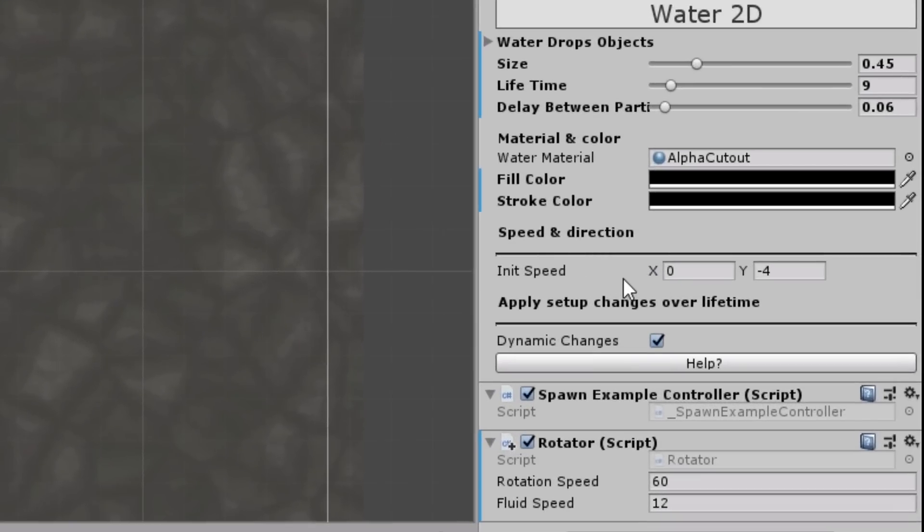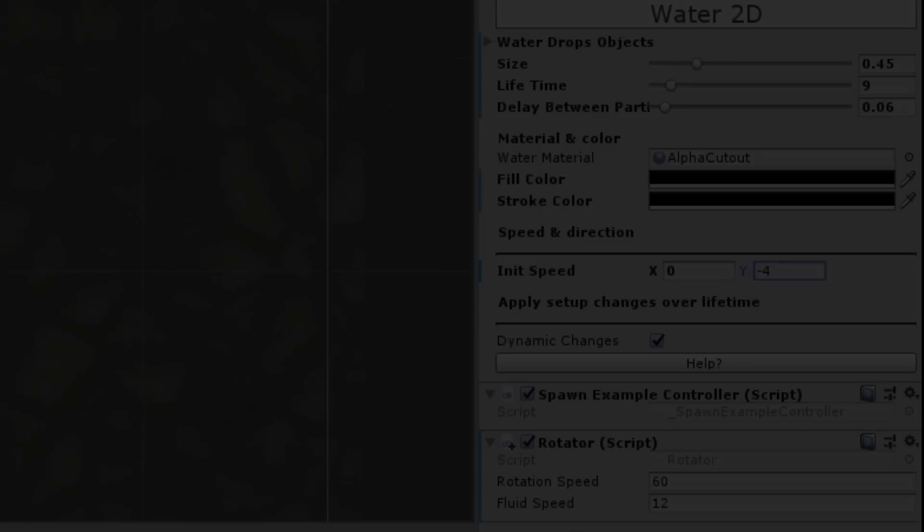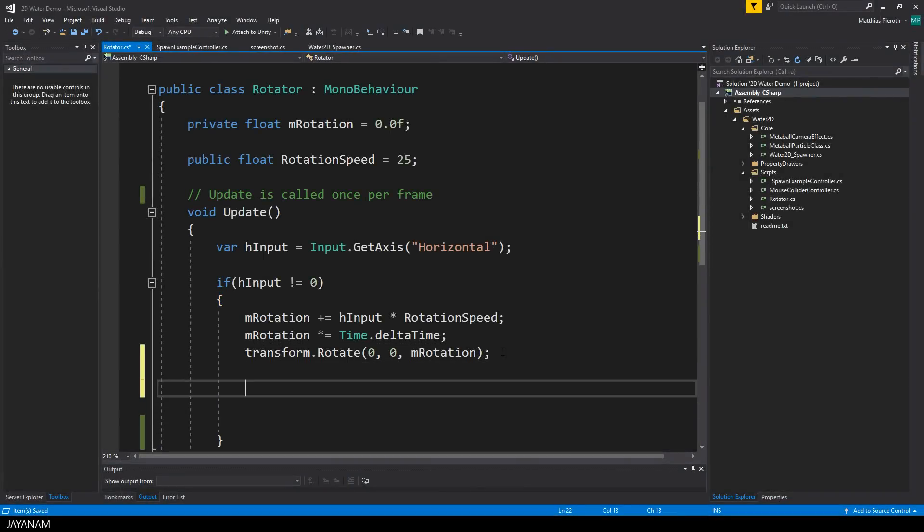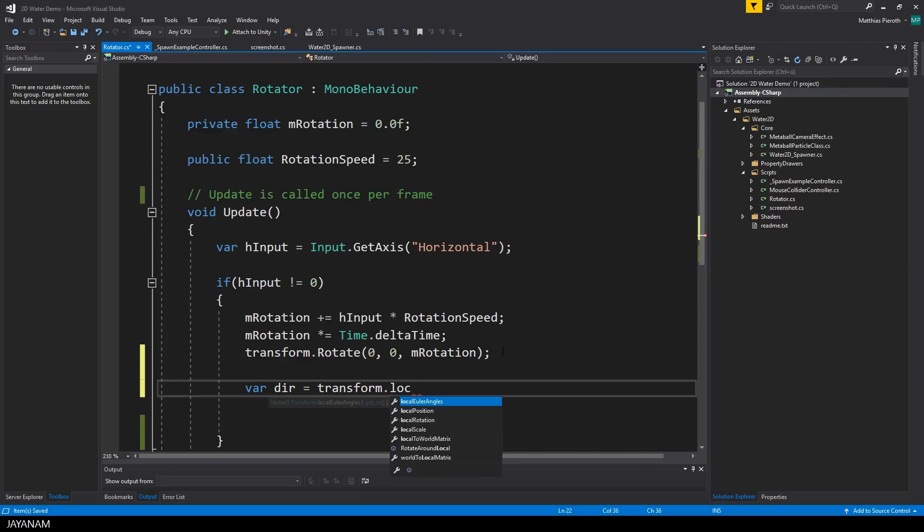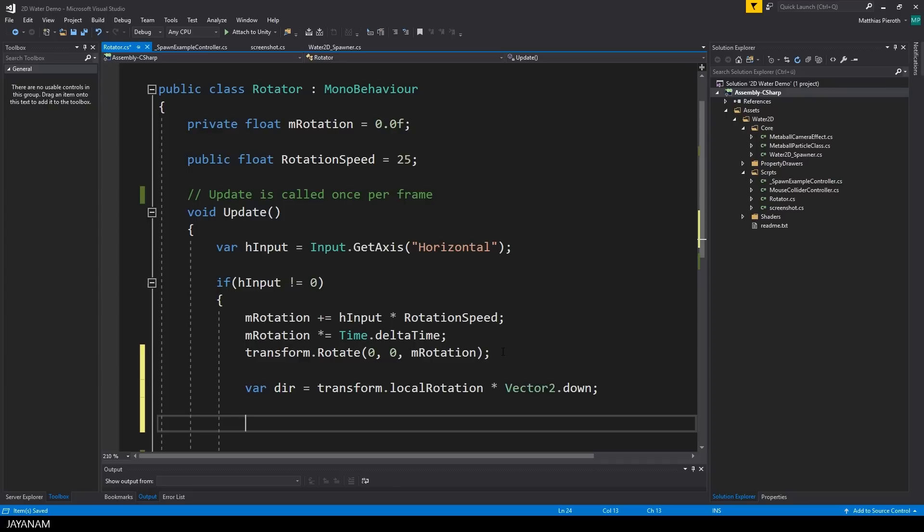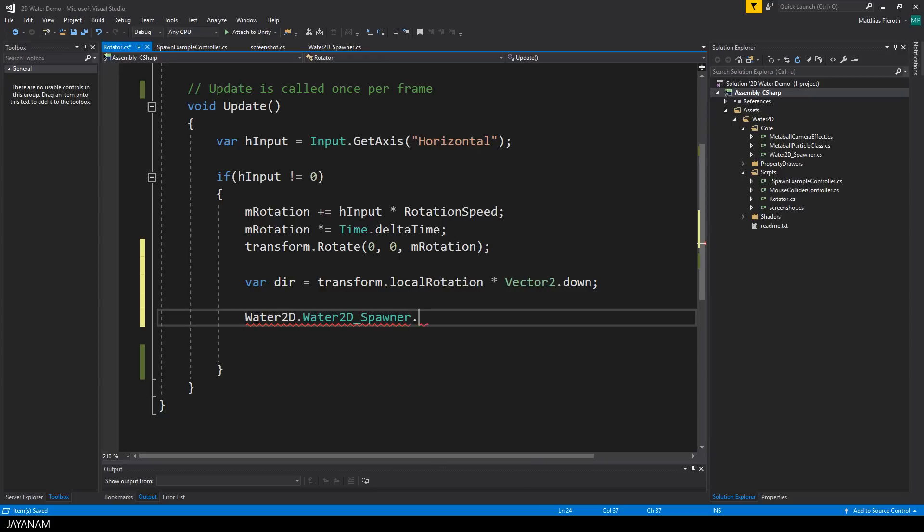To set the speed and the direction of the fluid, the spawner has an x and y speed variable that you can set in positive or negative direction. What we have to do in the script now is to check out in which direction the spawner is rotated. To get the direction we use the local rotation of the transform which is a quaternion and multiply it with the 2D down vector because the spawner is pointing downwards. This direction is a vector 2D that we can assign to the init speed of the water 2D spawner. The values x and y have a range between minus 1 and 1.